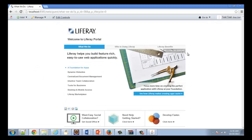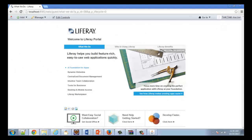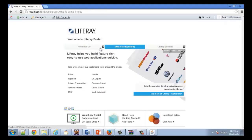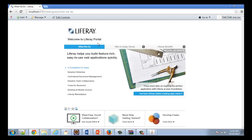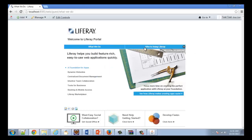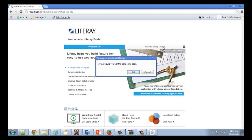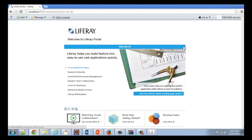And now we have successfully deployed our Liferay portal. As you can see here, my user is 'test', the one I created earlier, and we have a few portal pages. We have officially deployed our first Liferay portal. I'm actually going to delete these portal pages because we want to deploy MicroStrategy.